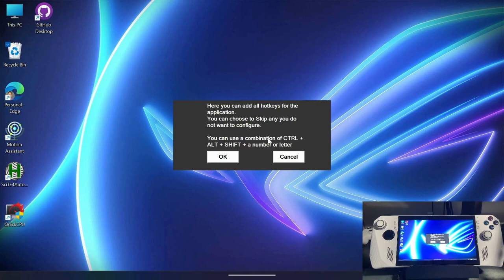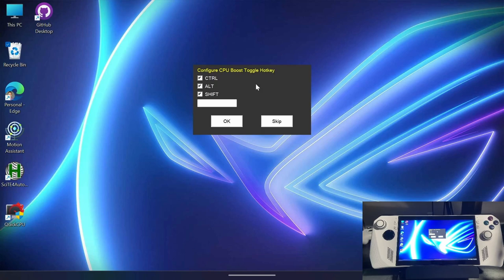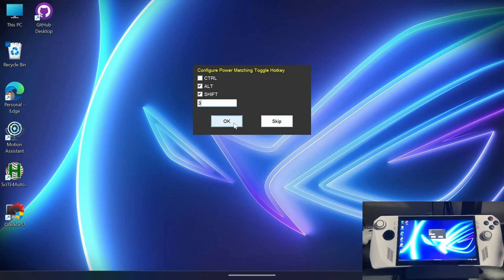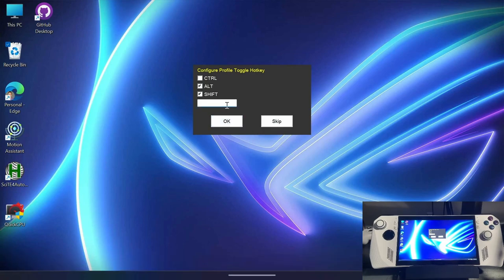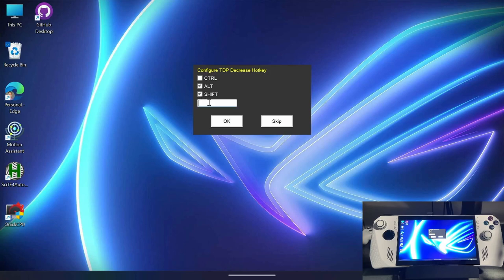So let's go ahead first and check out the hotkey section. Here it says you can add a combination of control, alt, or shift, and a number or letter. So optionally, you don't have to choose all three of them. In my case, I've just been assigning alt and shift and then the numbers one through five. So for CPU boost, I'm going to go ahead and assign these to mostly the D-pad. So I'm going to choose one for this power matching toggle. I'm actually going to assign to the D-pad down, which I've assigned alt, shift, three, profile toggle hotkey. This is going to be alt, shift, five for me because I'm actually going to assign this to my left bumper as a secondary function and then increase the TDP hotkey. This I've assigned to my D-pad right, which I have alt, shift, two assigned to, and then the decrease hotkey, which is alt, shift, four.